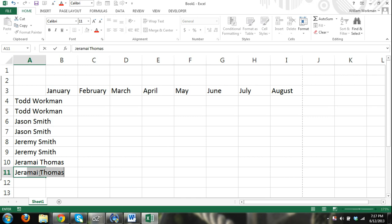As soon as I hit the A, now it has eliminated all other names and has automatically completed it for me, and I hit enter. So you can see that's a pretty useful feature.